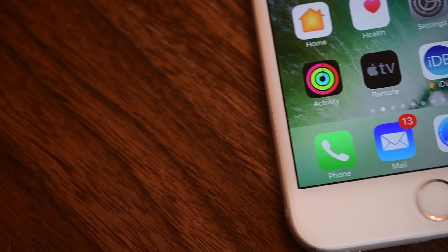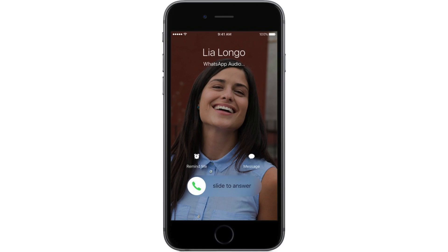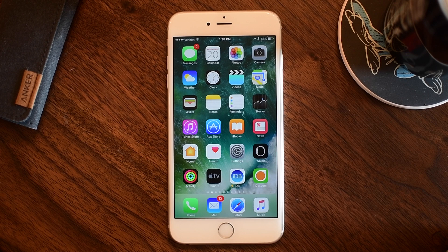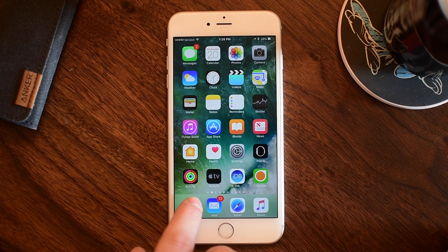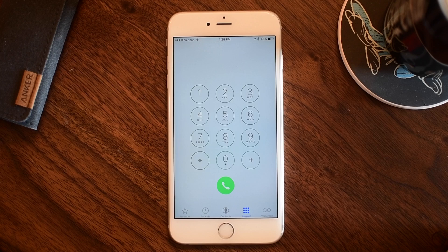First up is VOIP calls, or Voice over IP, and that's things like WhatsApp. In iOS 10 those can actually show up on your lock screen and you can answer them just like a standard phone call. You can see there that was for WhatsApp.